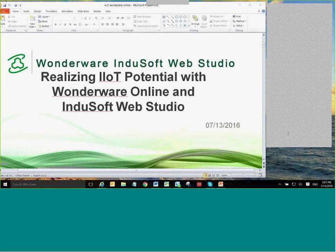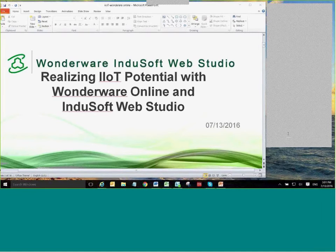Our speaker today is Raymond Norman, a principal system consultant at Wonderware. Ray is a wealth of knowledge on the Wonderware portfolio and how it integrates and works together to provide solutions, so I'm honored to have him here. I'm going to begin by giving you a brief overview of the industry, and then I'll turn it over to Ray so he can give you details about Wonderware Online.